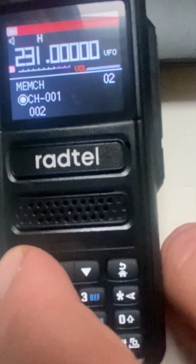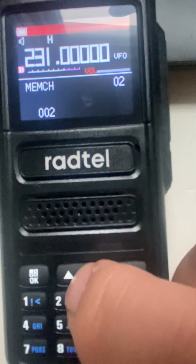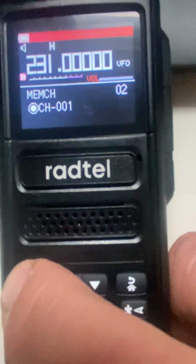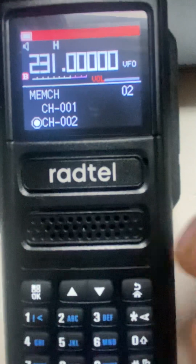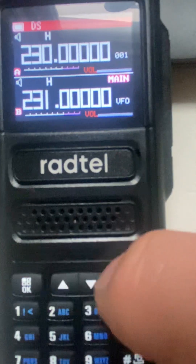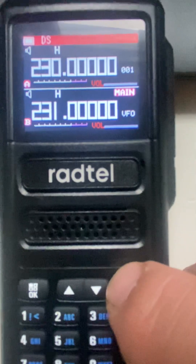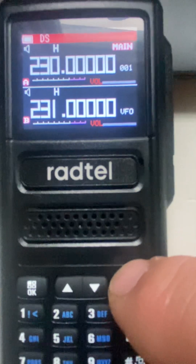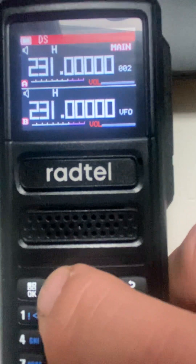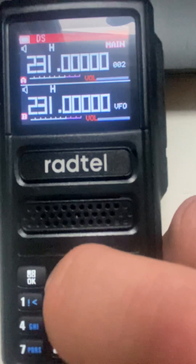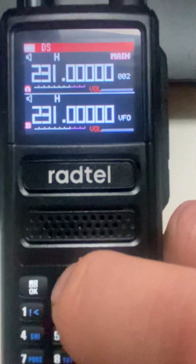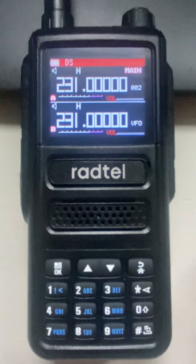We'll hit OK/Menu, and since channel one is already set, we want to add a new channel, so we hit Memory Channel, then scroll up to save it as channel number two, then hit 'Receiving Memory' — and we're good. We'll hit Home and go up to the channels. 231 is now number two, and that's how you add and delete channels. Hope this helps, have a good one!